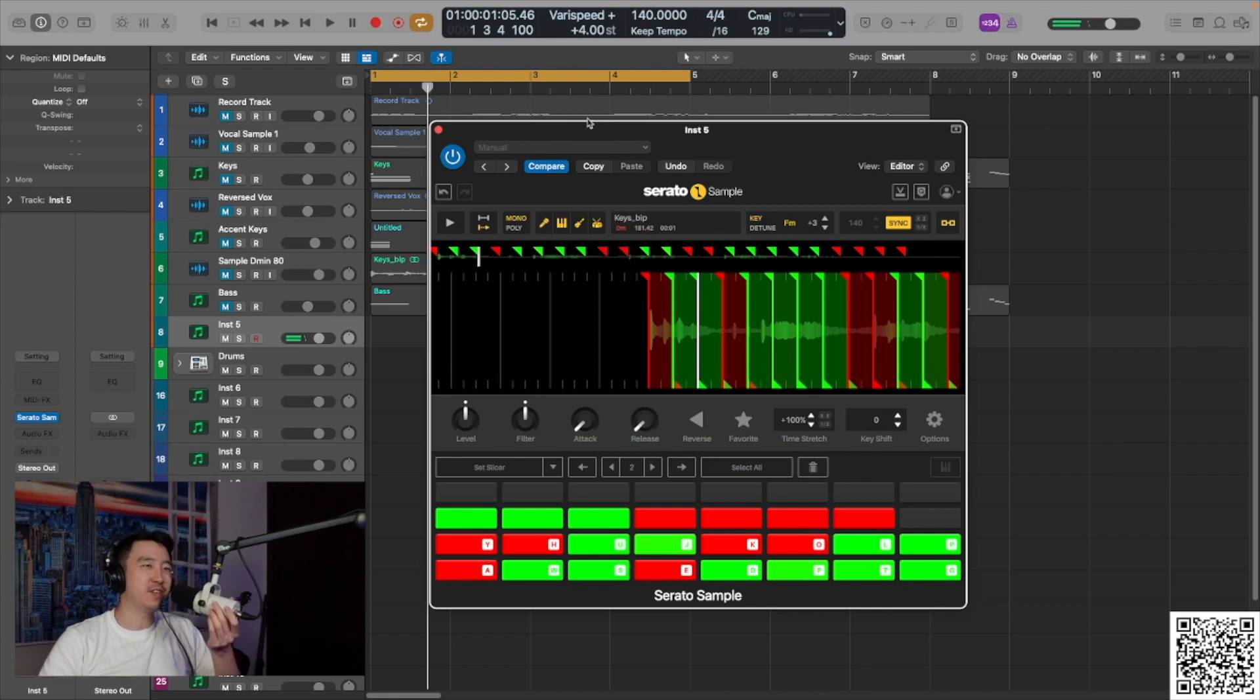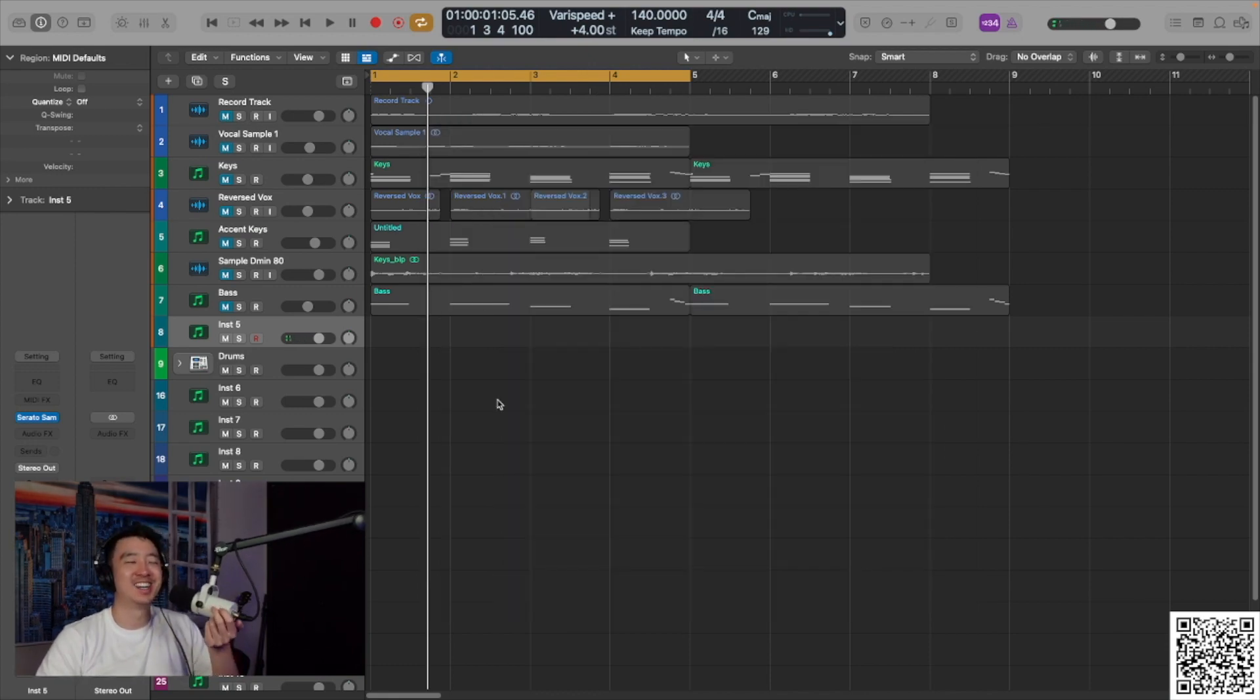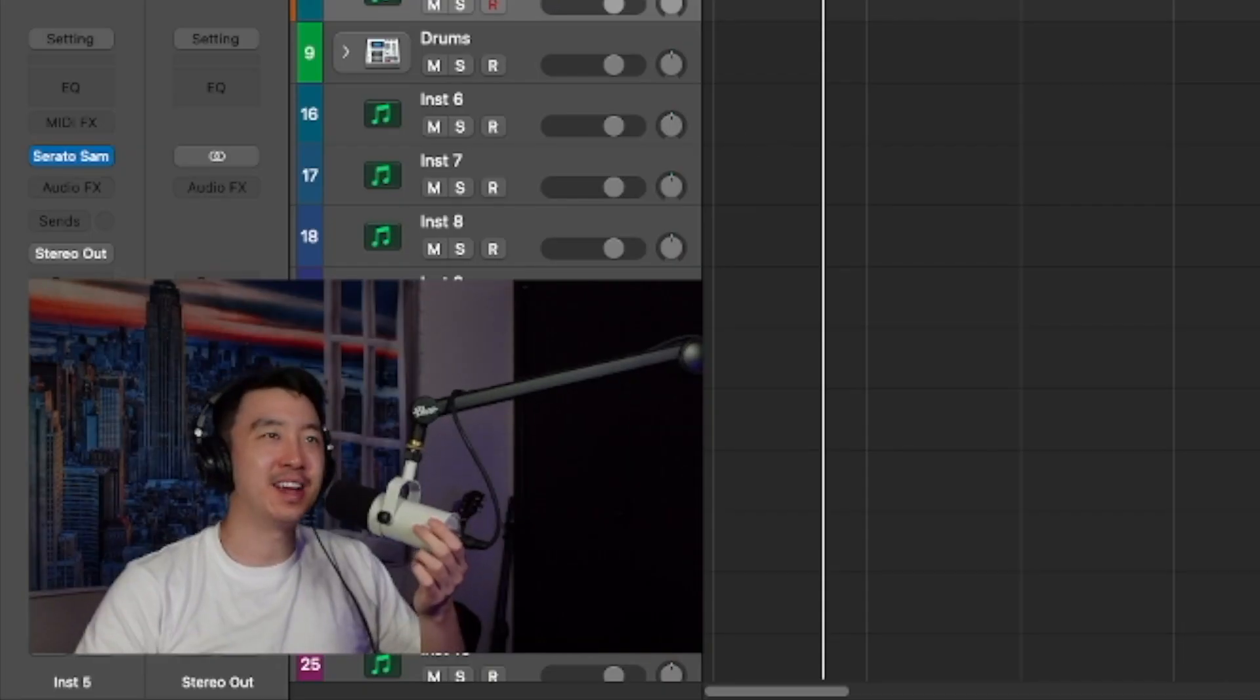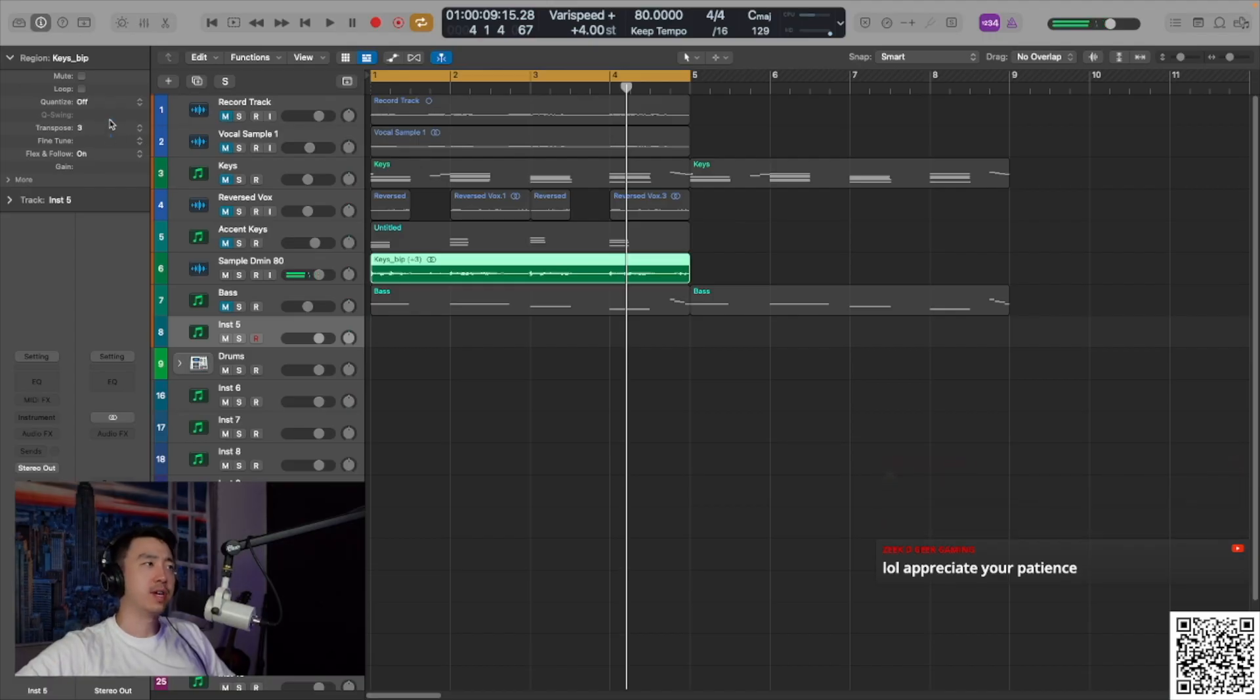No, I don't feel like chopping this up. It was a fun idea. First things first, transpose. What is it? Up four?